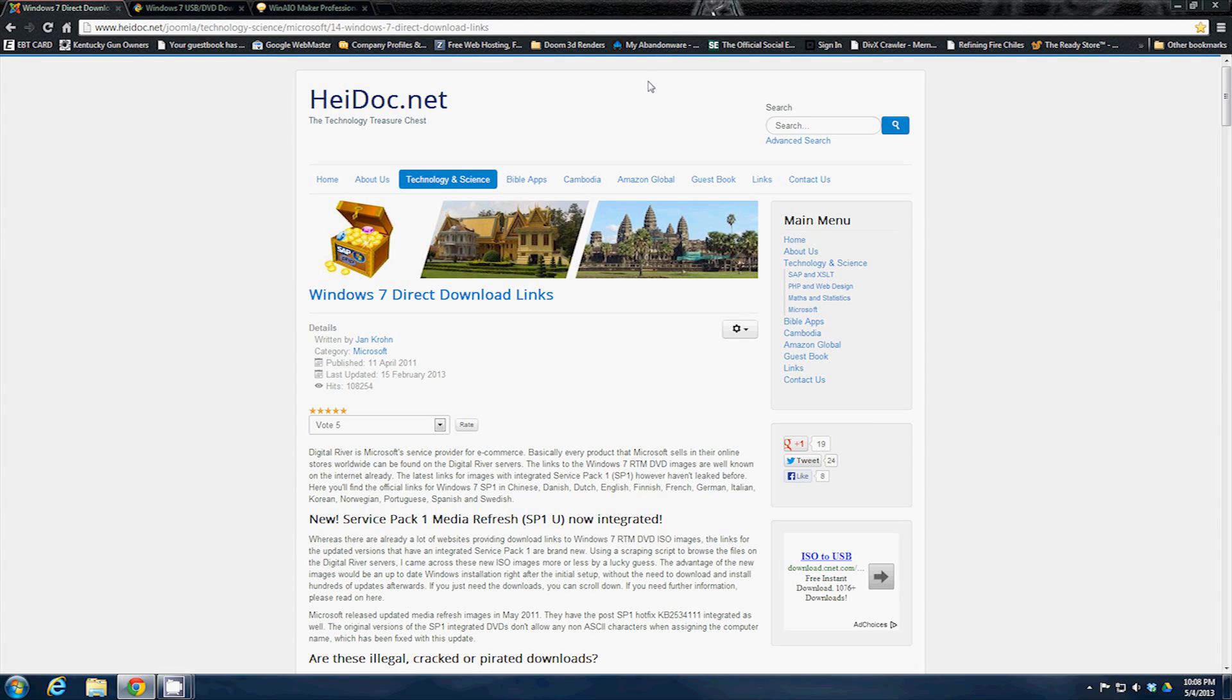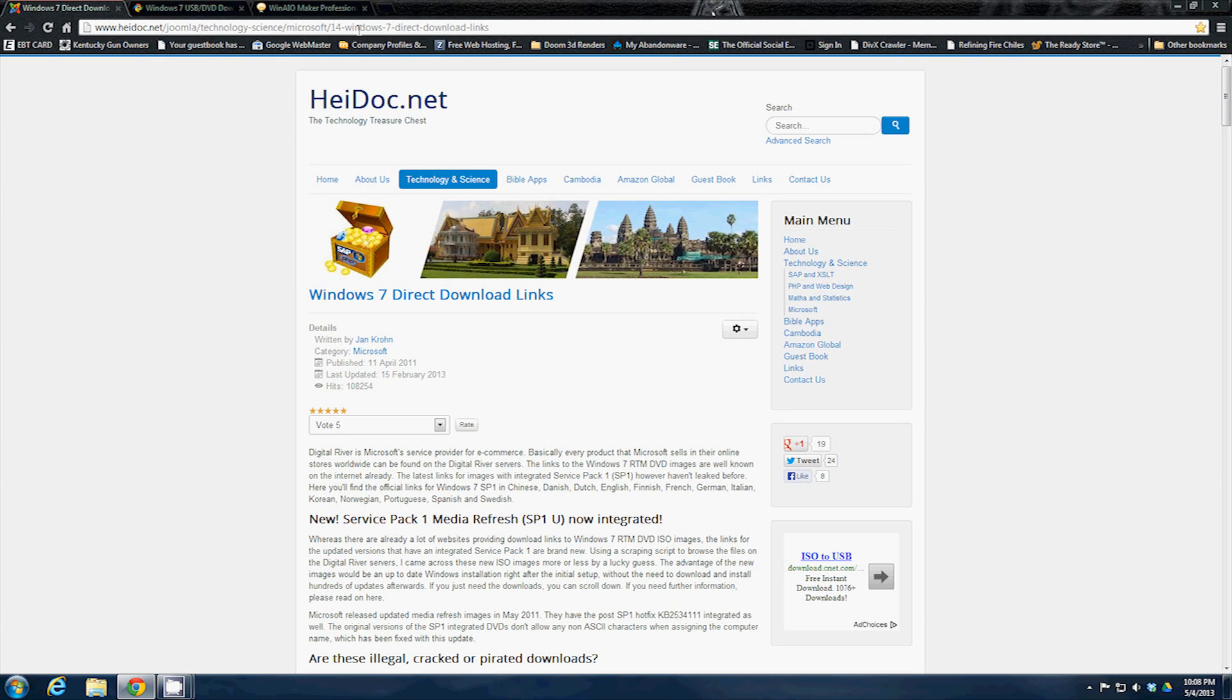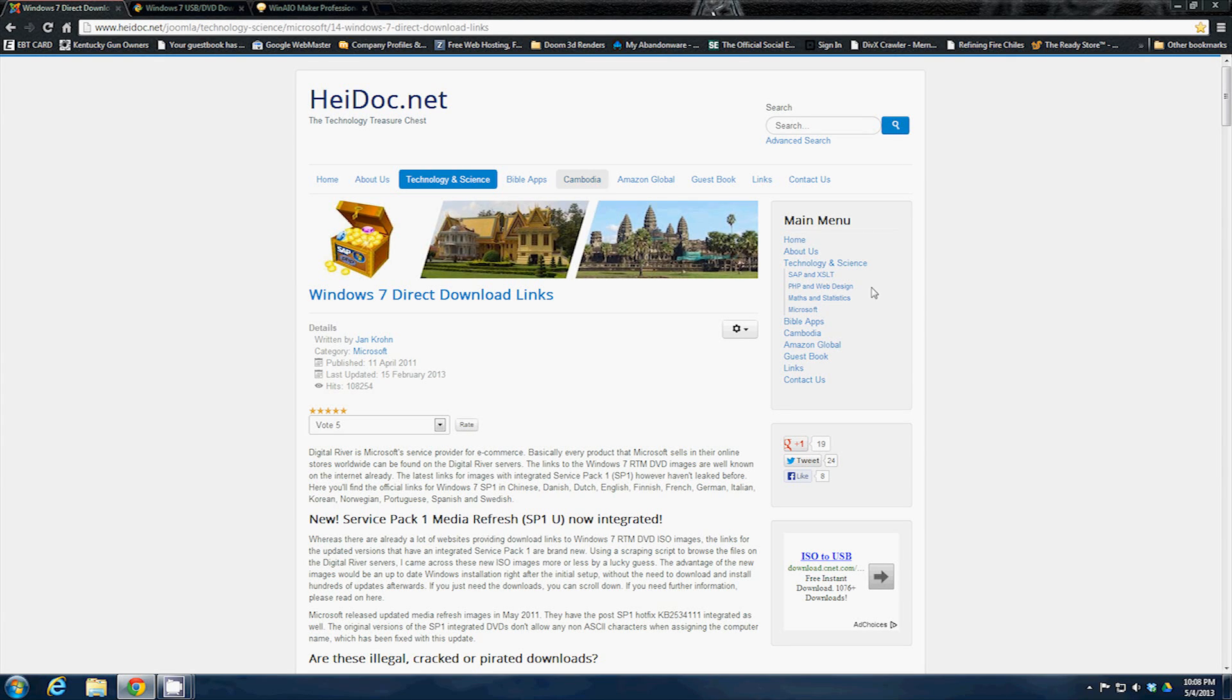You're going to start out, bring up your web browser and go to www.heidoc.net/joomla/technology-science/Microsoft/14-windows-seven-direct-download-links and it'll take you to this heidoc.net.